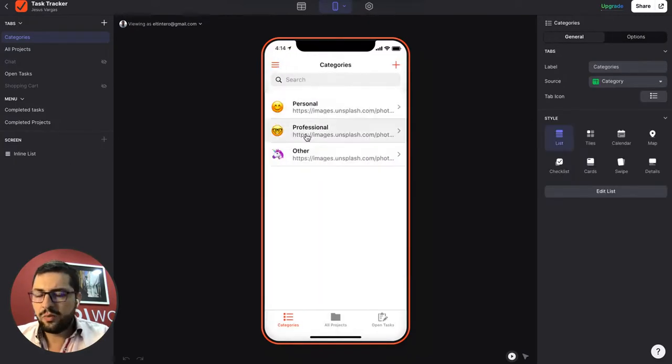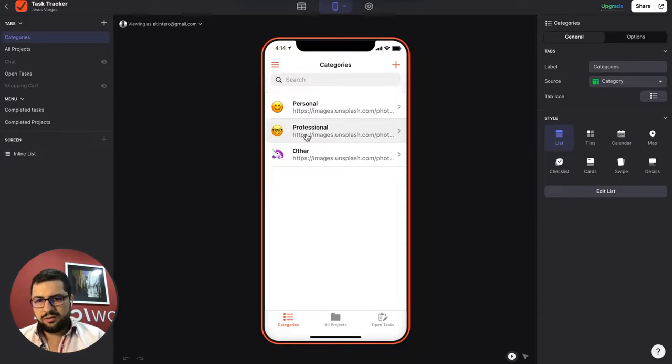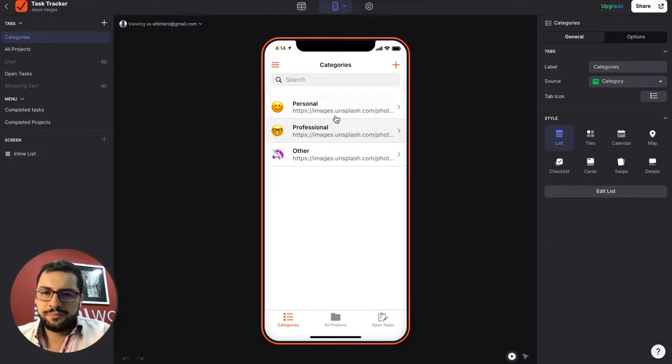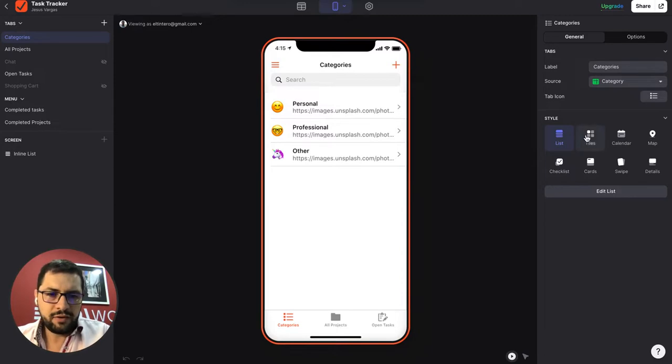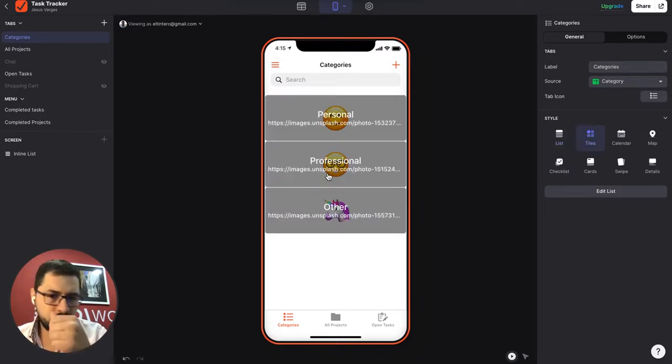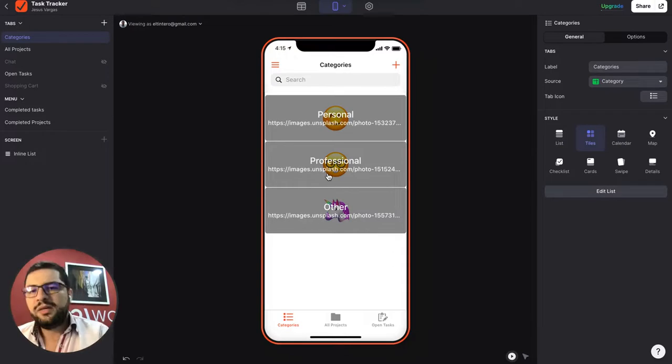But let's say that we don't want this because users won't upload the emojis, right? So we want to make the categories look better with tiles. And this doesn't look pretty cool.